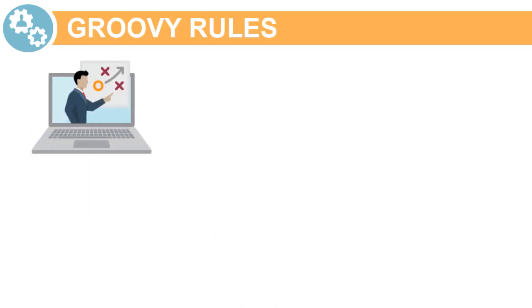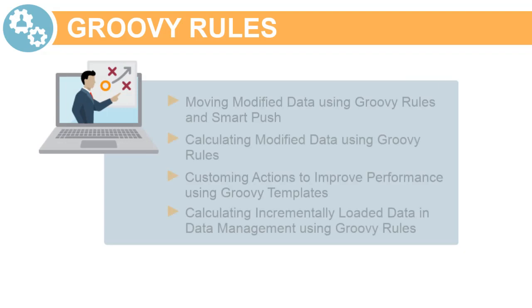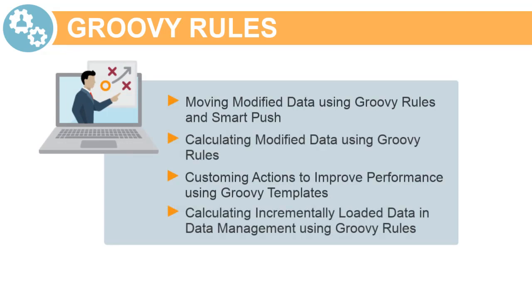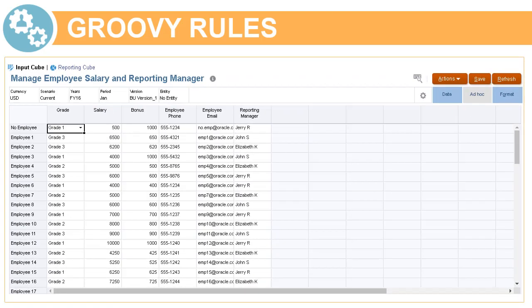In this series of tutorials, you'll learn design best practices on how to use Groovy rules to perform focused data movement in smart calculations and planning data. In this tutorial, we'll show you best practices on how you can use Groovy rules and smart push to move modified data into a reporting cube.